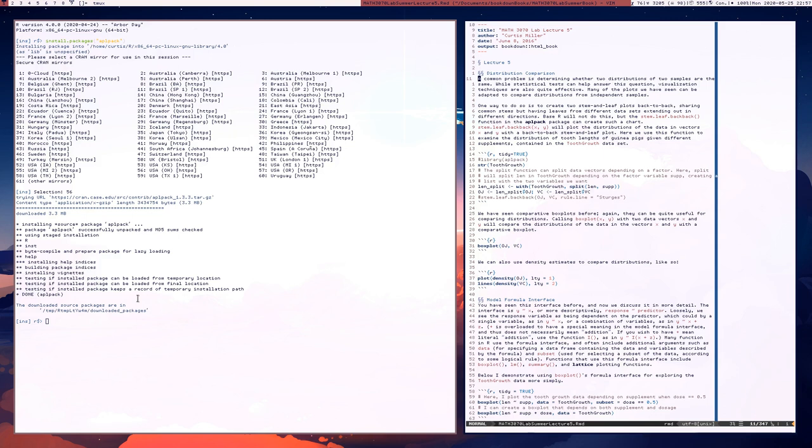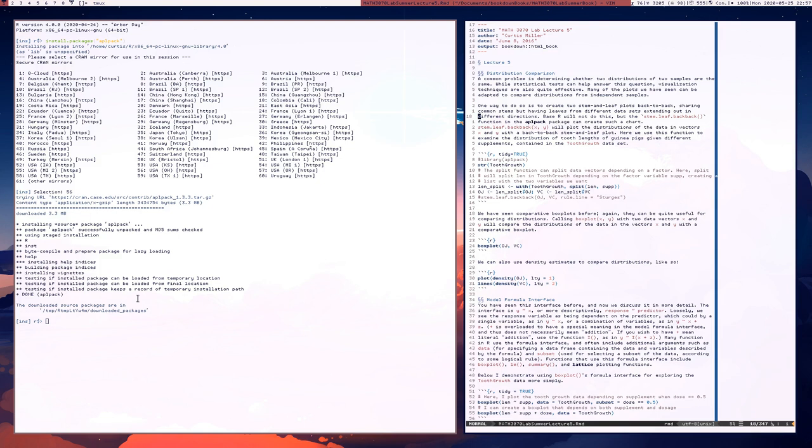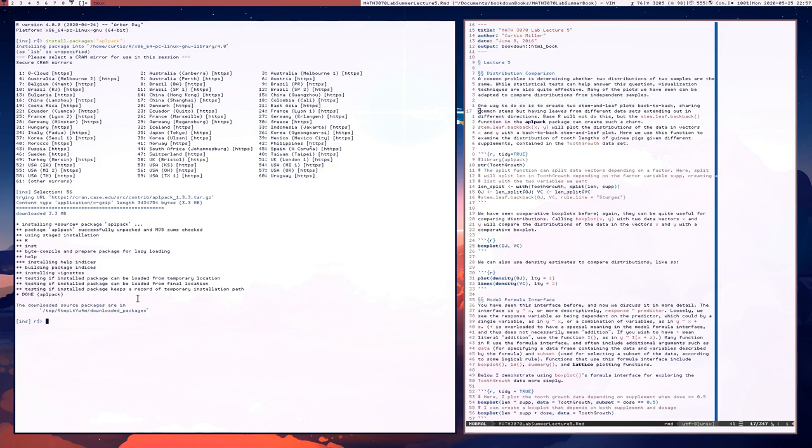So a lot of the plots that we've already seen are already well equipped to do comparisons of distribution. One thing that we could do is create two stem and leaf plots back to back where the stem and leaf plots share common stems, but have different leaves from different data sets. There's a function in this library that I just installed called APL pack. So let's load in APL pack.